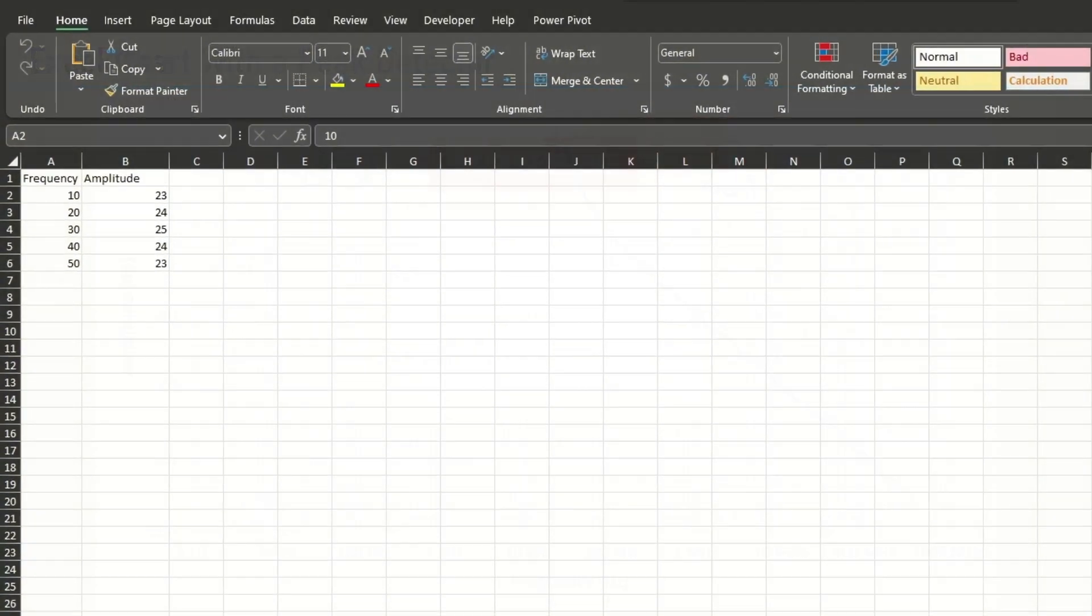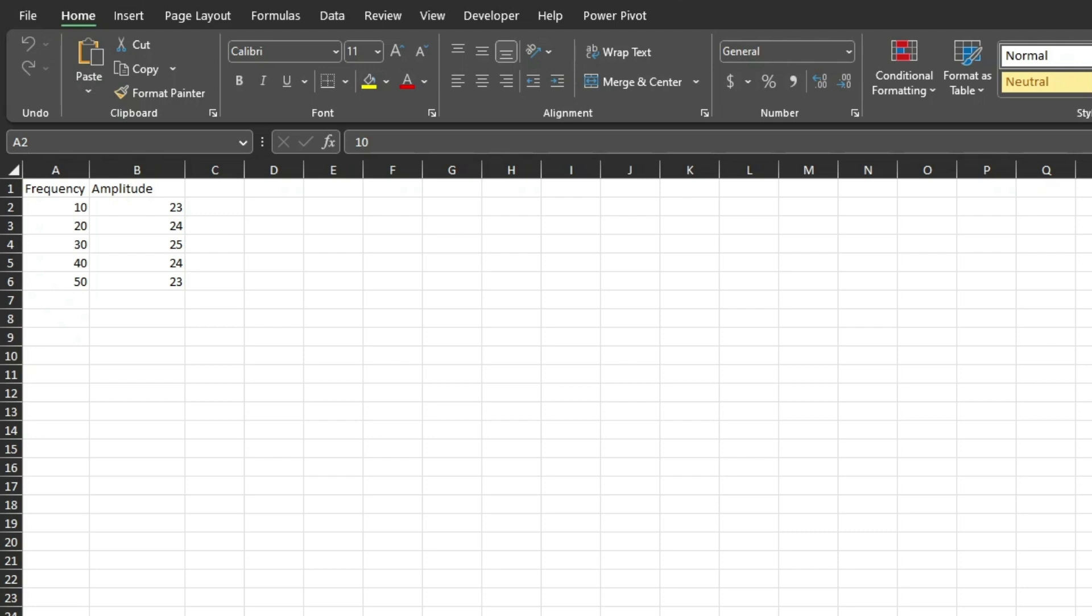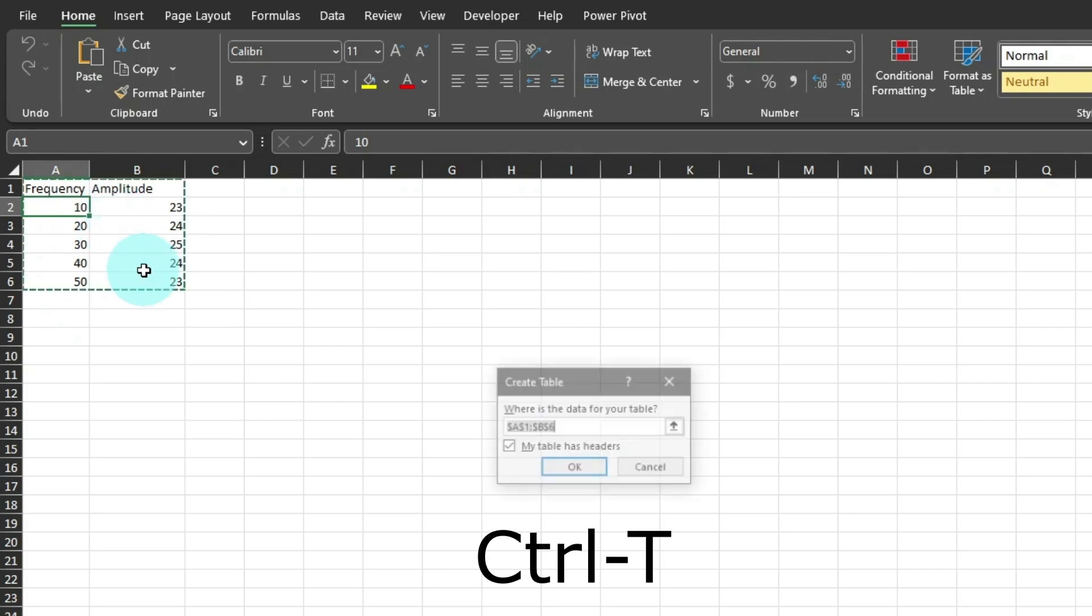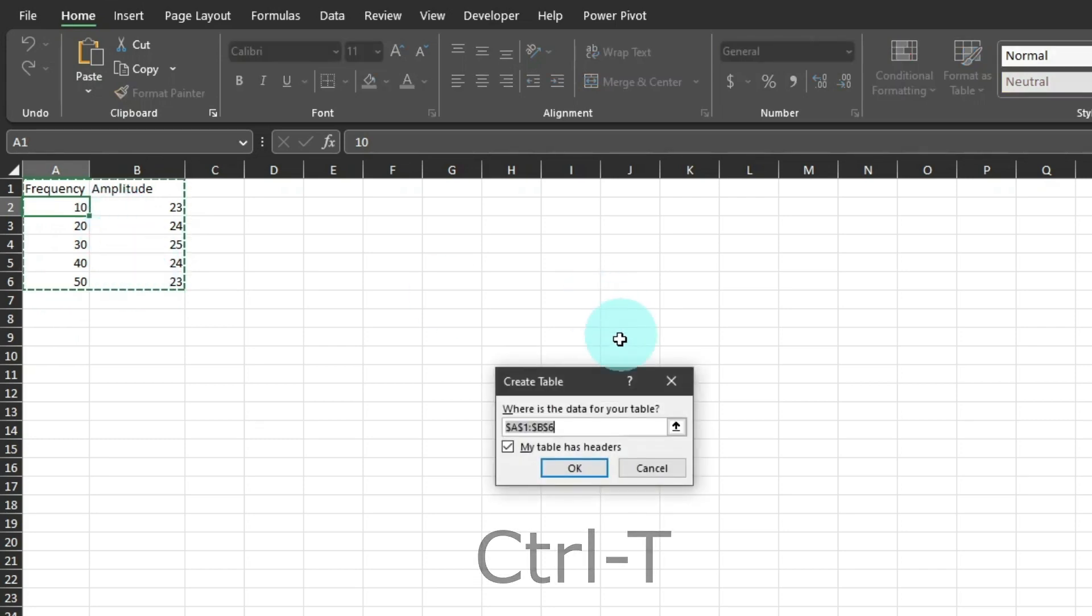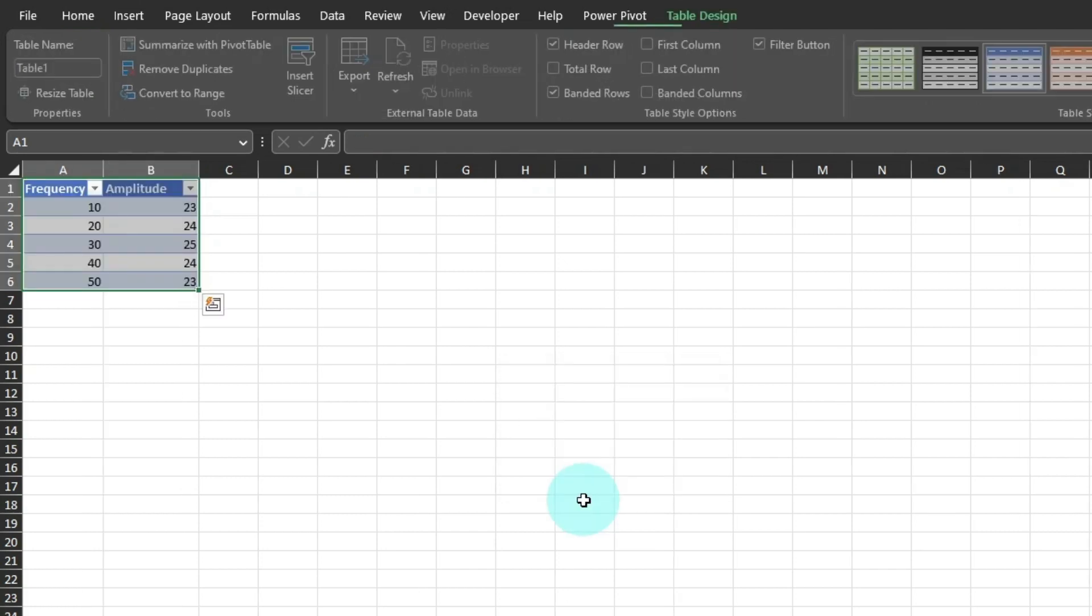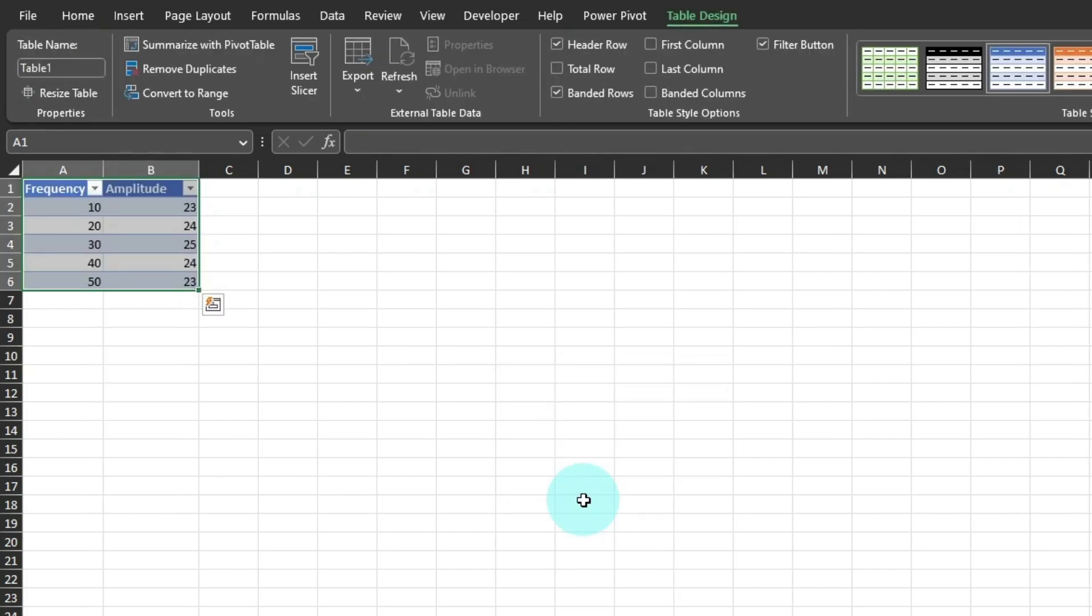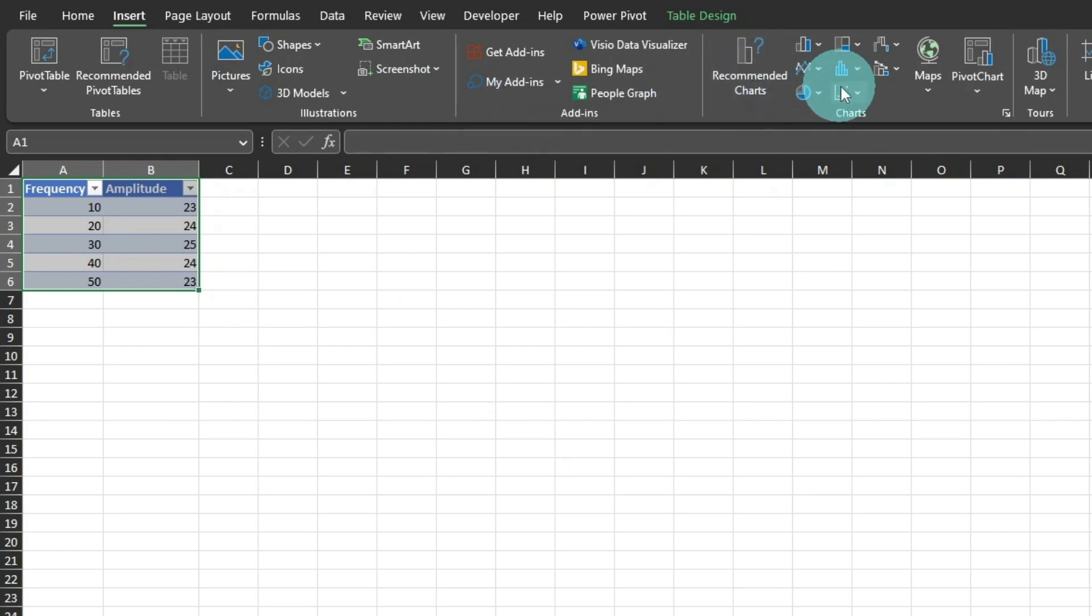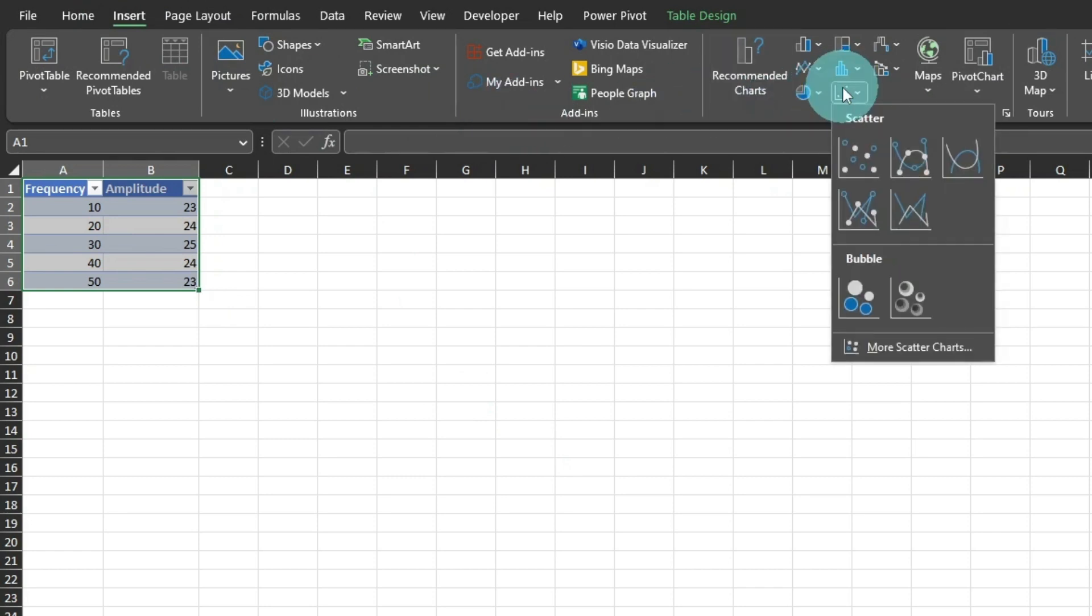As a start, I have a very simple data series. With any cell in the series selected, make it a table by pressing Control-T. It recognizes the headers, so click OK. Then from the Insert menu, select a scattergram chart with straight lines.